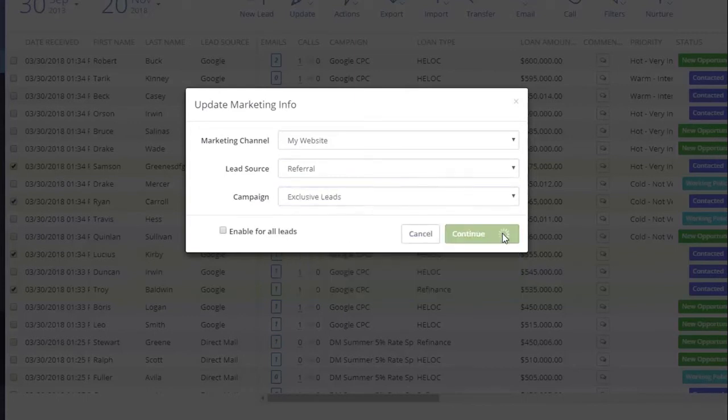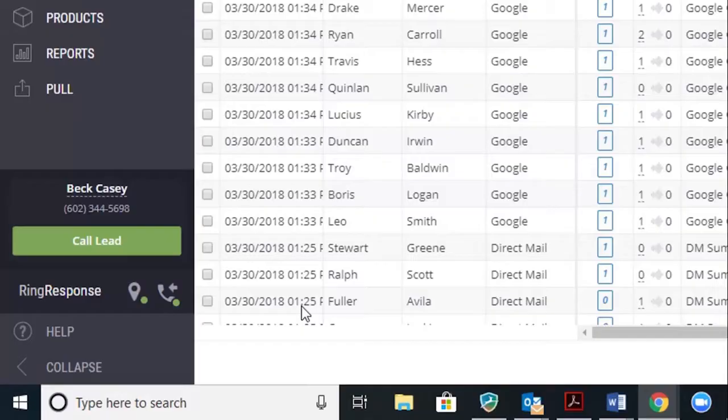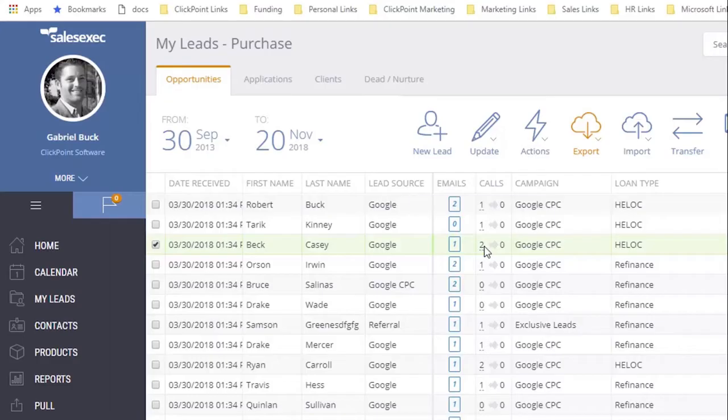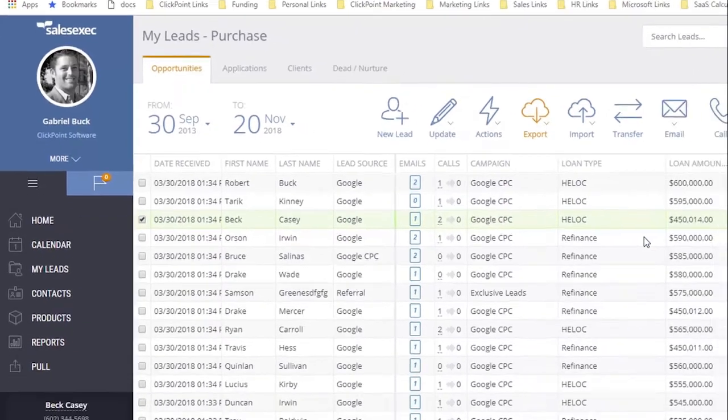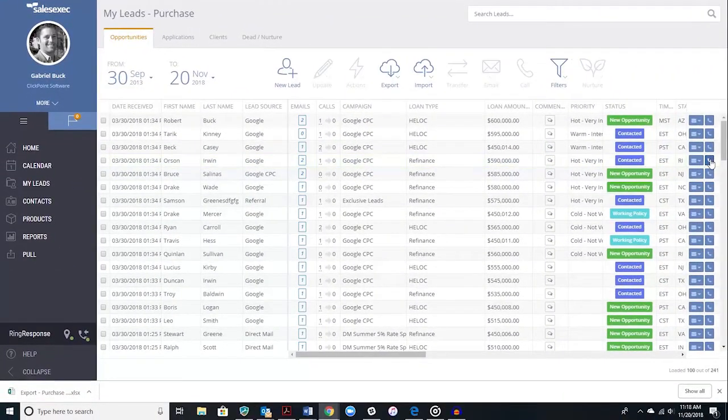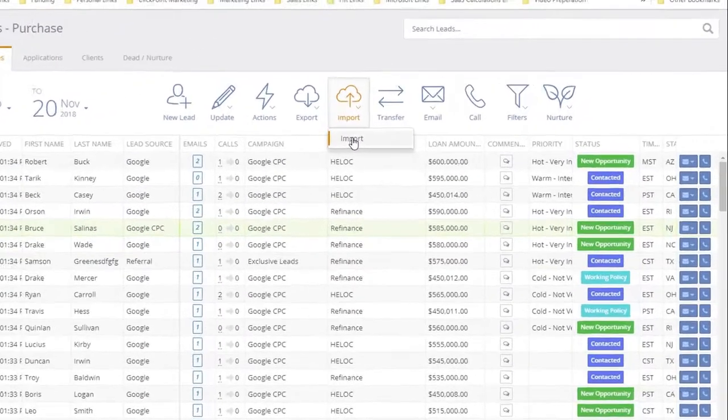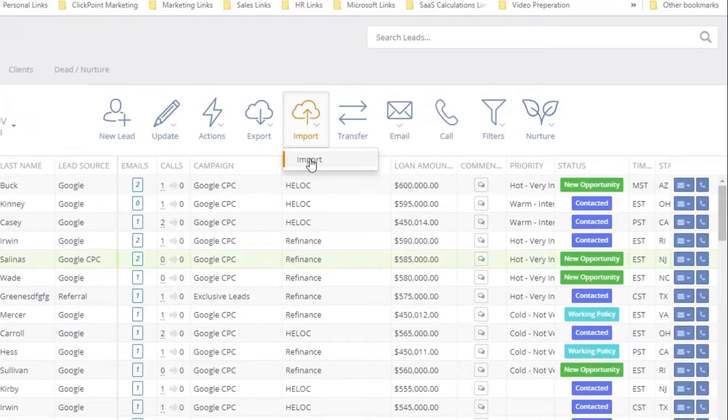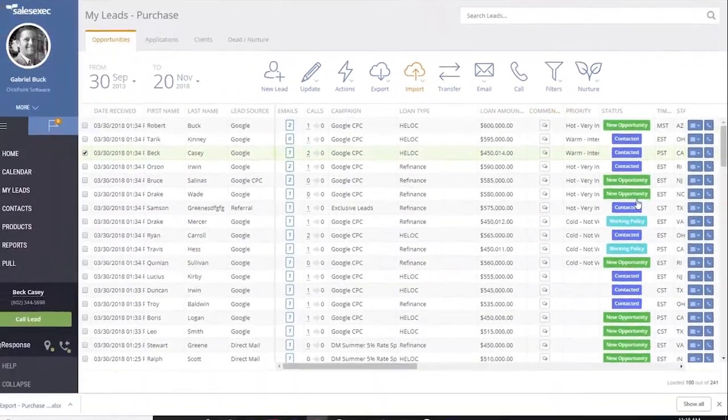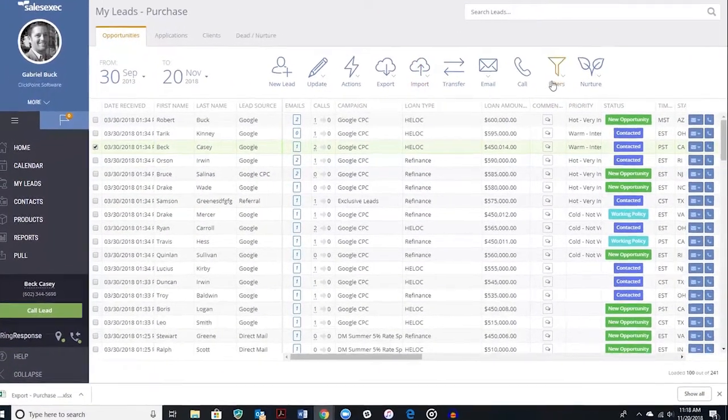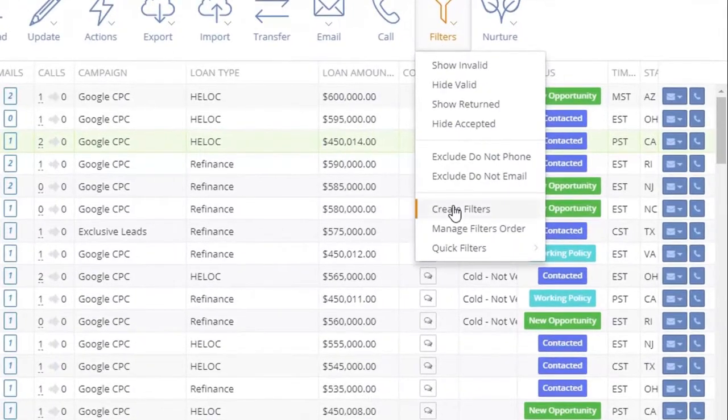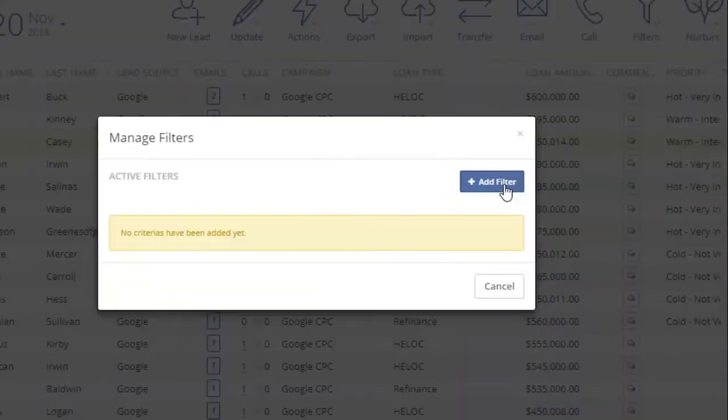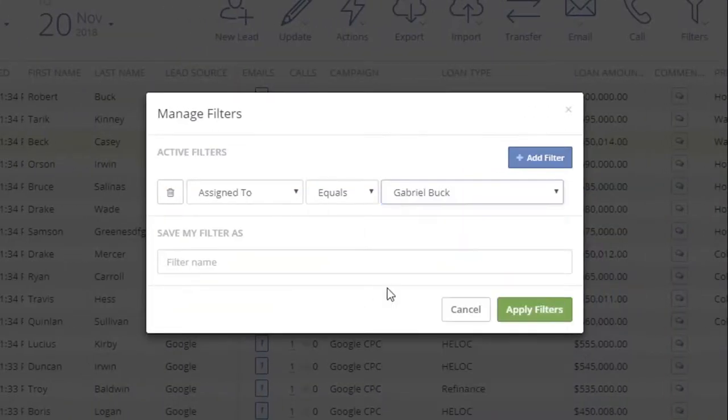From this screen, you can also export a lead list. If ring response is enabled, you can view inbound calls and voicemails, as well as outbound calls by lead. You can also use the communication center on the right to click to dial, send emails, or text SMS messages. You can manually import a lead list by simply selecting import. You can also add filters to your leads, create a filter, save your filters, and then use them again to quickly sort your leads by priority.